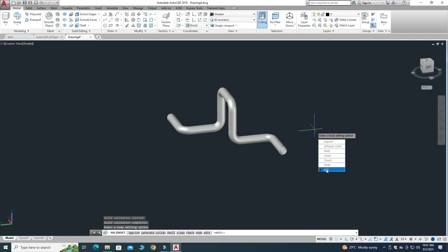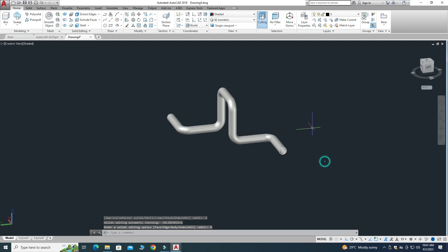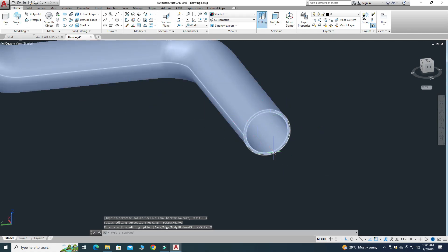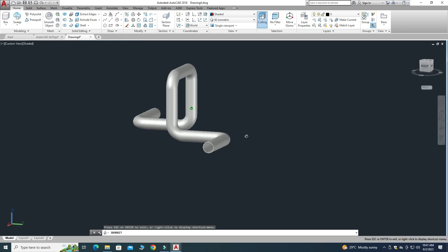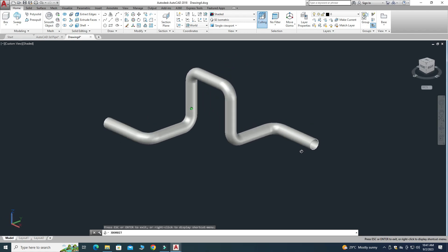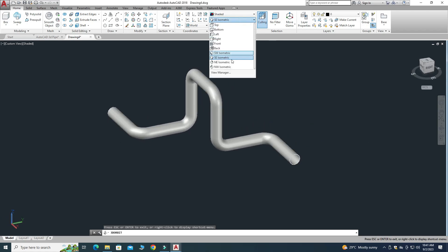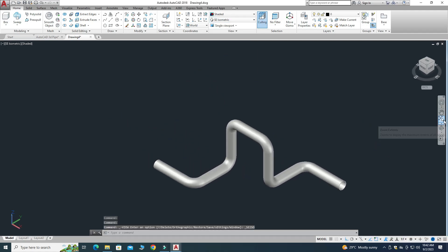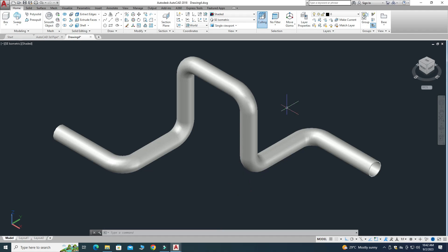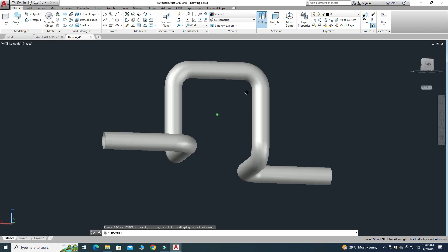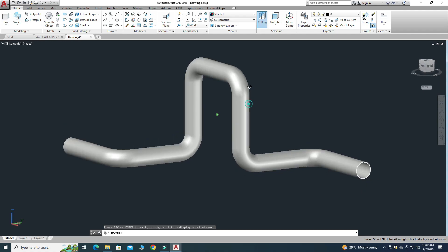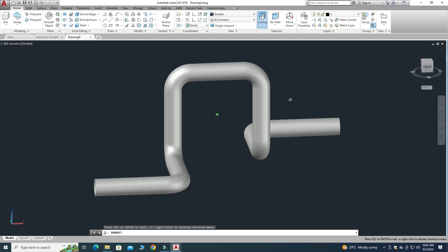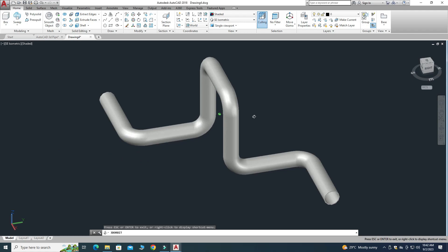It is asking for the shell thickness, so I'll write 0.1 inch, press Enter, and select Exit. Now you can see that a thickness of 0.1 is applied to the pipe. Using the Orbit command, you can see a beautiful 3D pipe is created in AutoCAD. You can use Zoom to Fit for a better view. I hope you liked it — if you have any questions, ask in the comment section. Thanks for watching, and please subscribe for more projects!